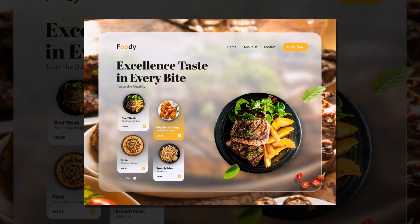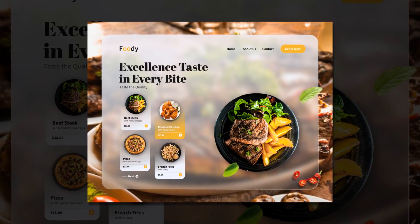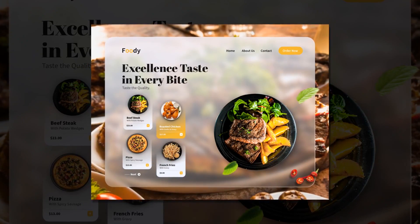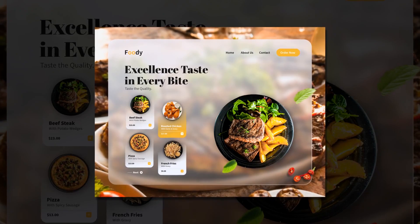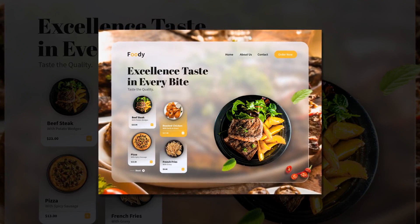Welcome back, how is it going? In this tutorial I will show you how to create a UI web design with glass morphism prism effect in Inkscape. Let's begin.